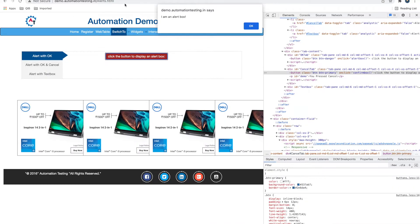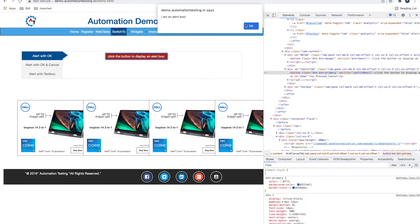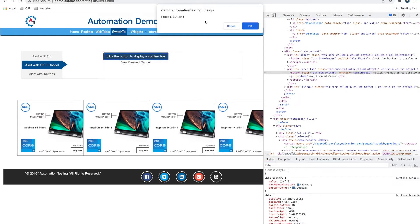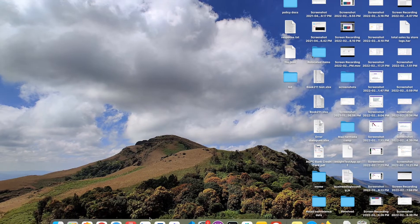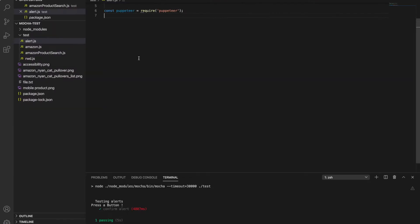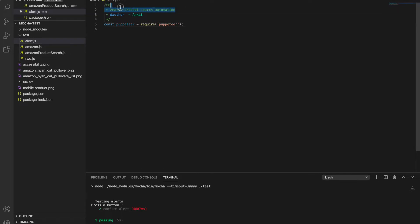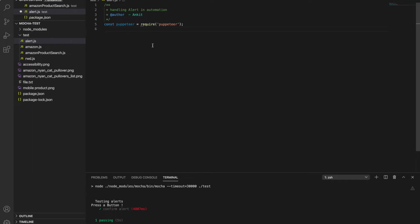Let's start with live code. I have a demo website where we can get different types of alerts and we will automate that. I have created an alert.js file in VS Code. This is for alert automation or handling alerts. I'm writing this in the Mocha framework, but you can write a normal script as well.